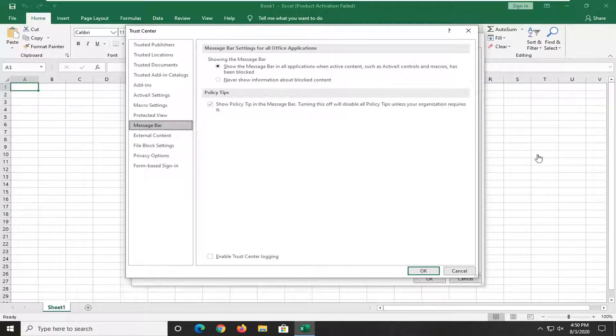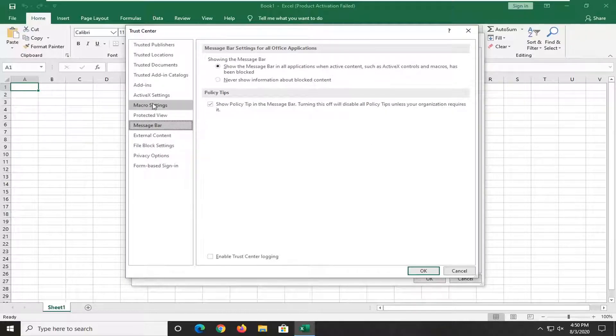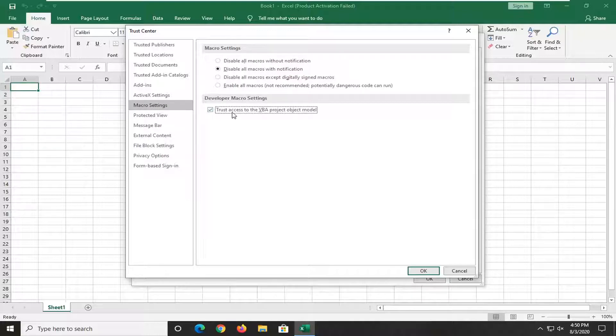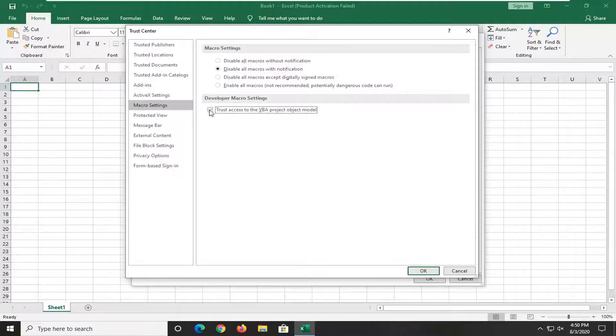Now select the Macro Settings button. What I'd recommend would be to checkmark 'Trust access to VBA project object model.' Once you're done with that, select OK.